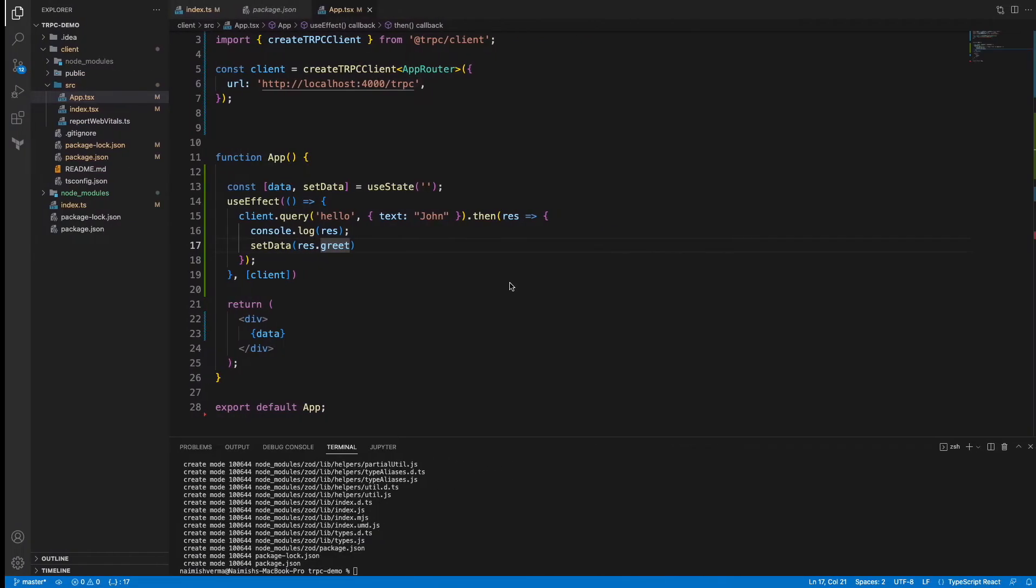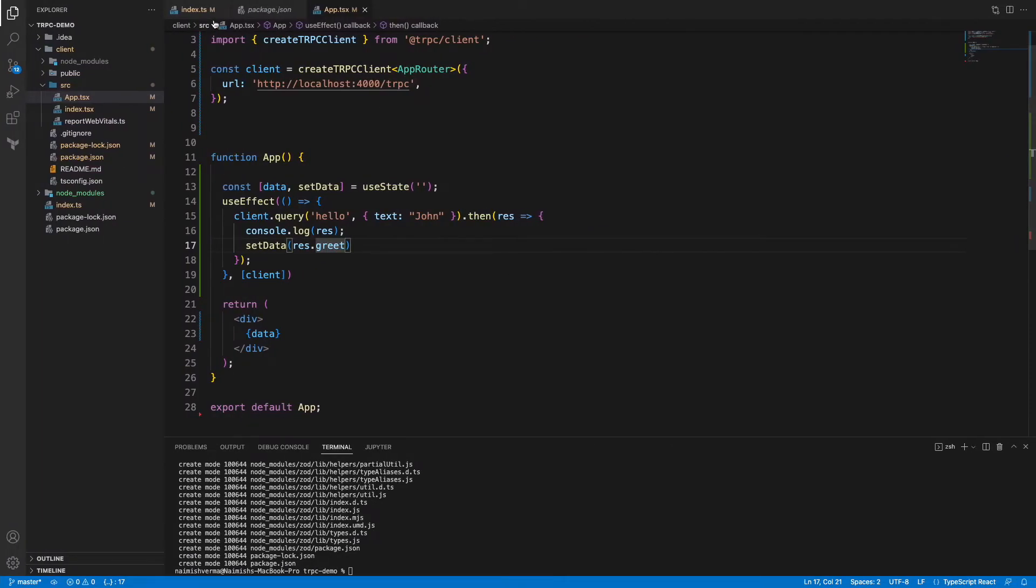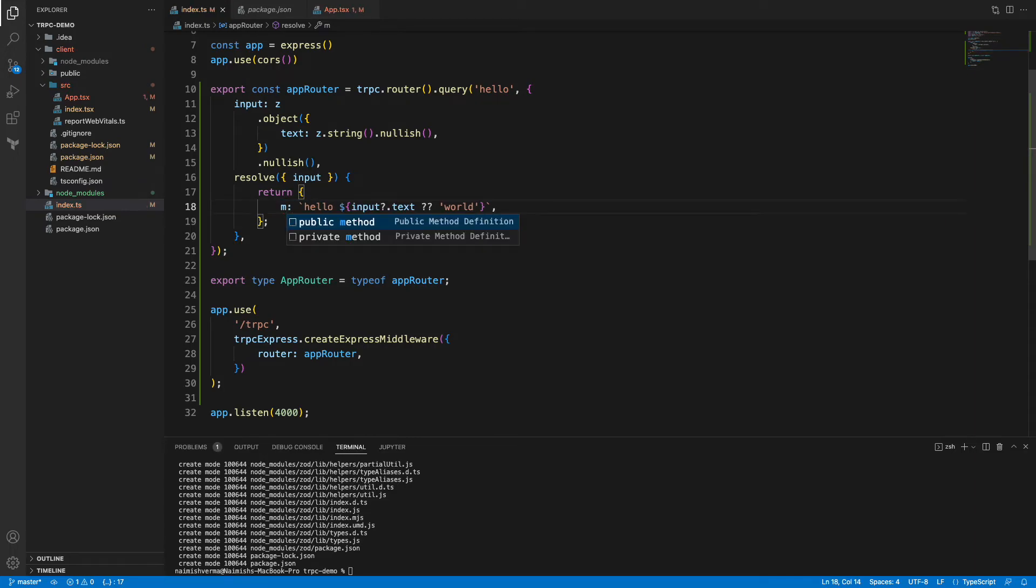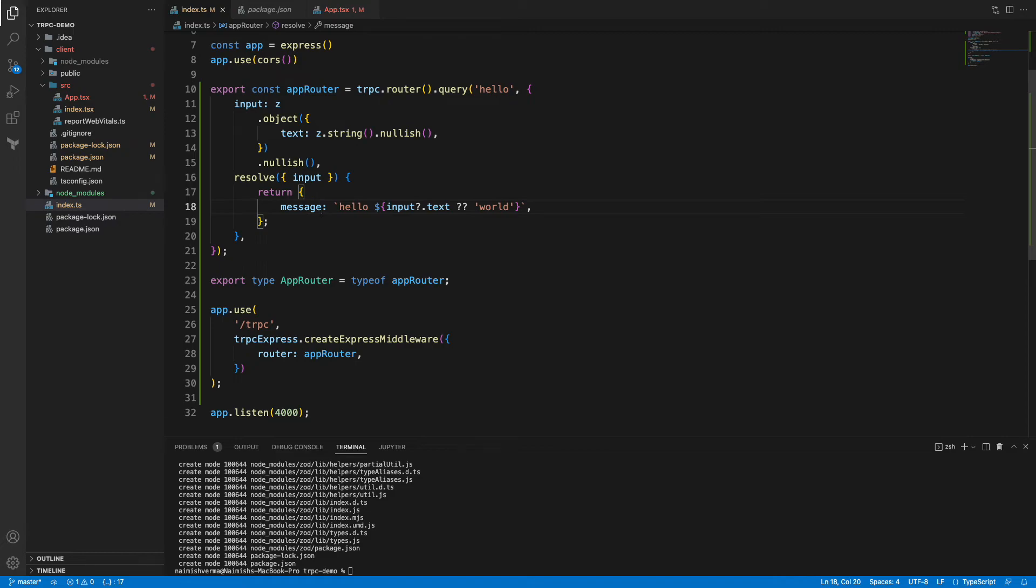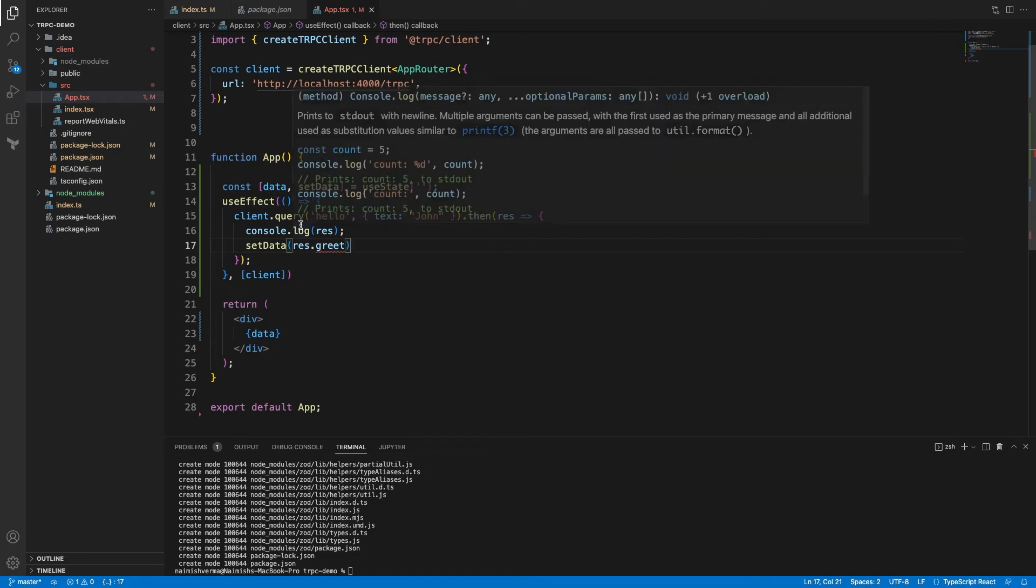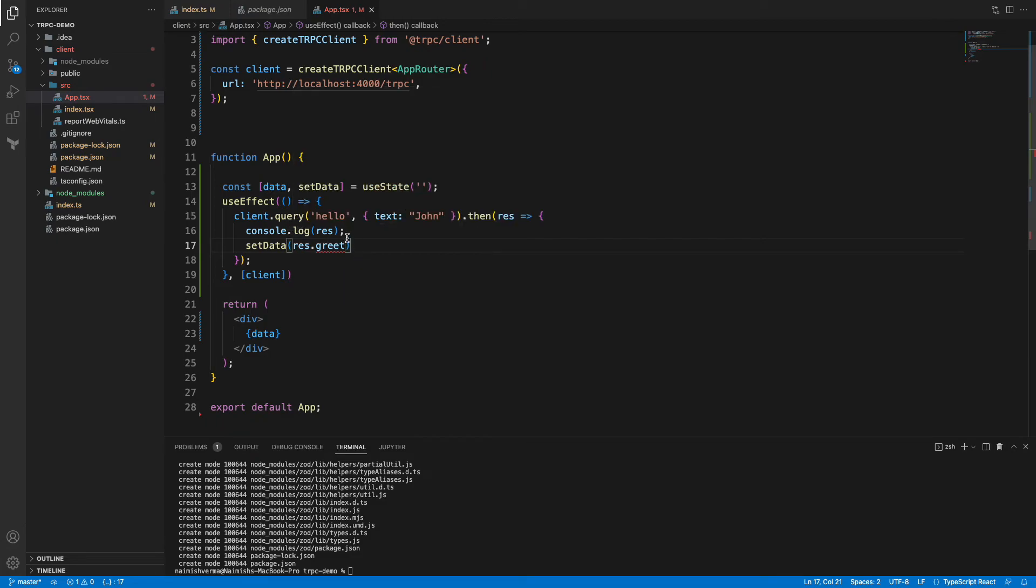Now what I'll do is I'll go to index.ts and I will simply change this. I have decided that this message will not go inside this greet key, instead it will go inside the message key. As soon as I make any change here, you can see that the frontend or the client side application automatically detects that.